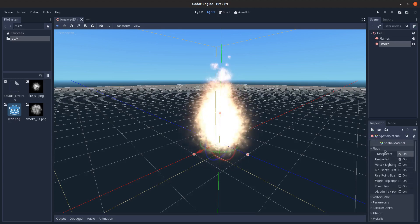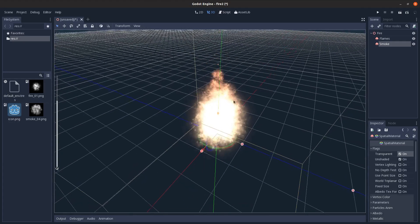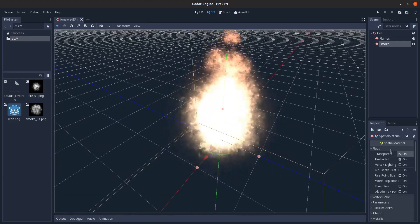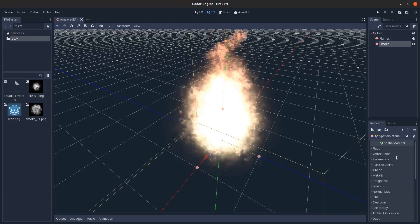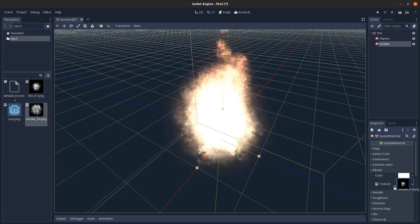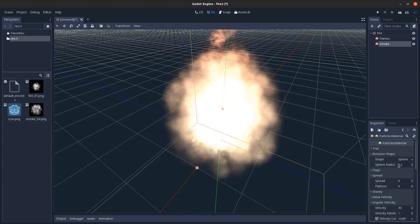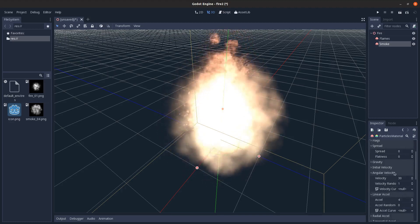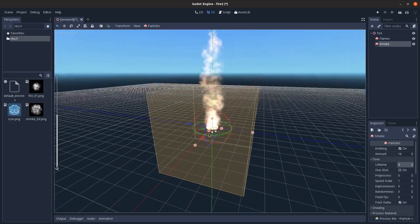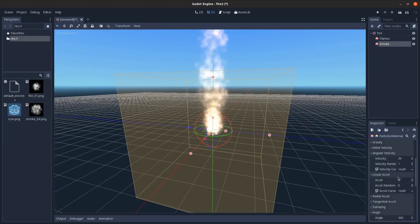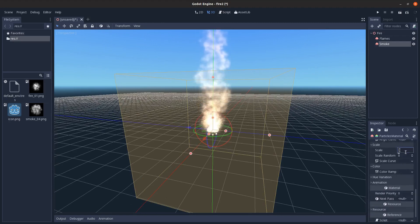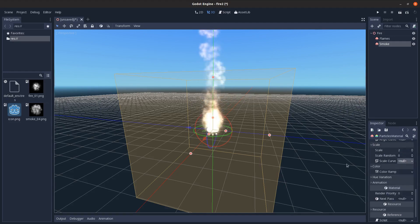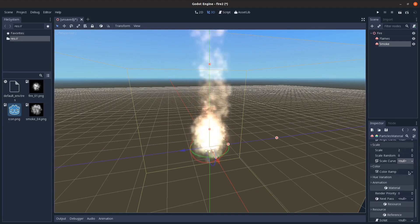Go into flags and set transparent to true, this way the smoke can turn invisible, so you can set the alpha and it'll actually make it transparent. On albedo, we'll drag in the smoke texture there, and then come back to the process material here. Let's go to time, set the lifetime to three so it'll rise up. Go into process material, and we're going to set scale to like two, clear out the curve on it, on the scale.